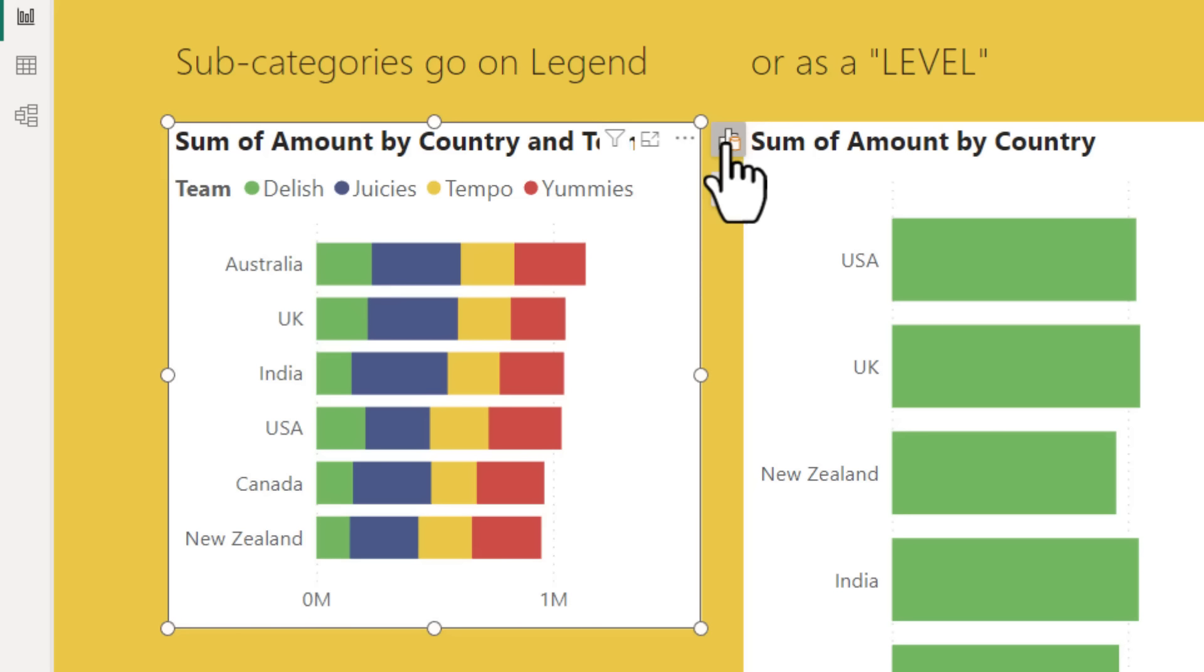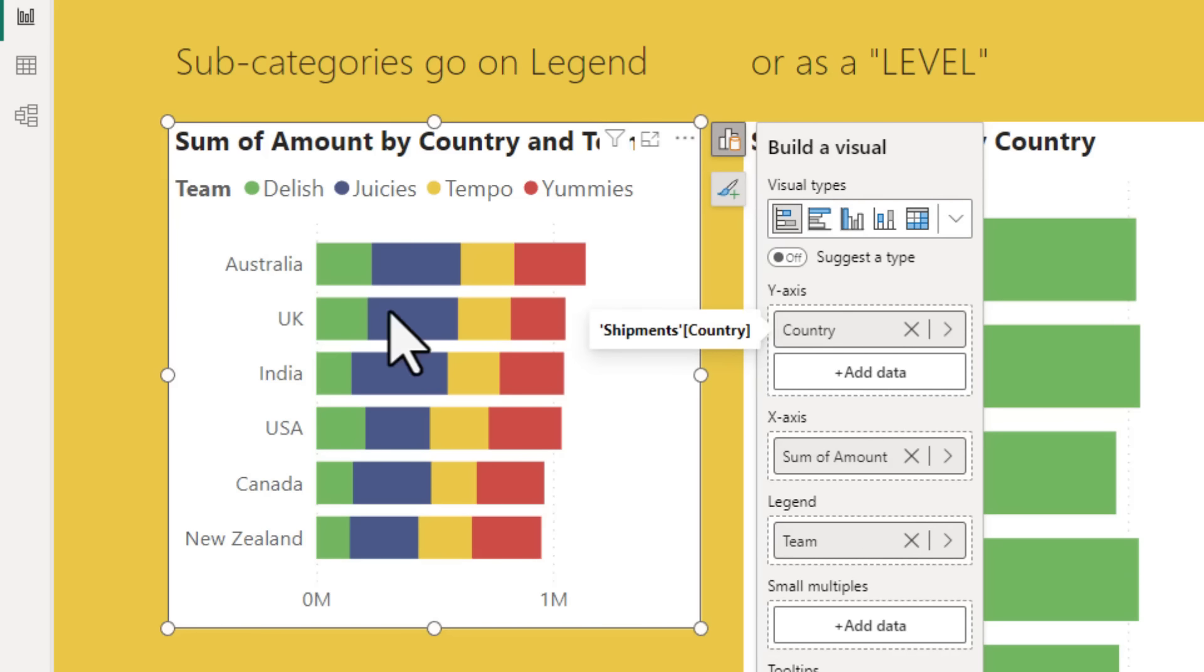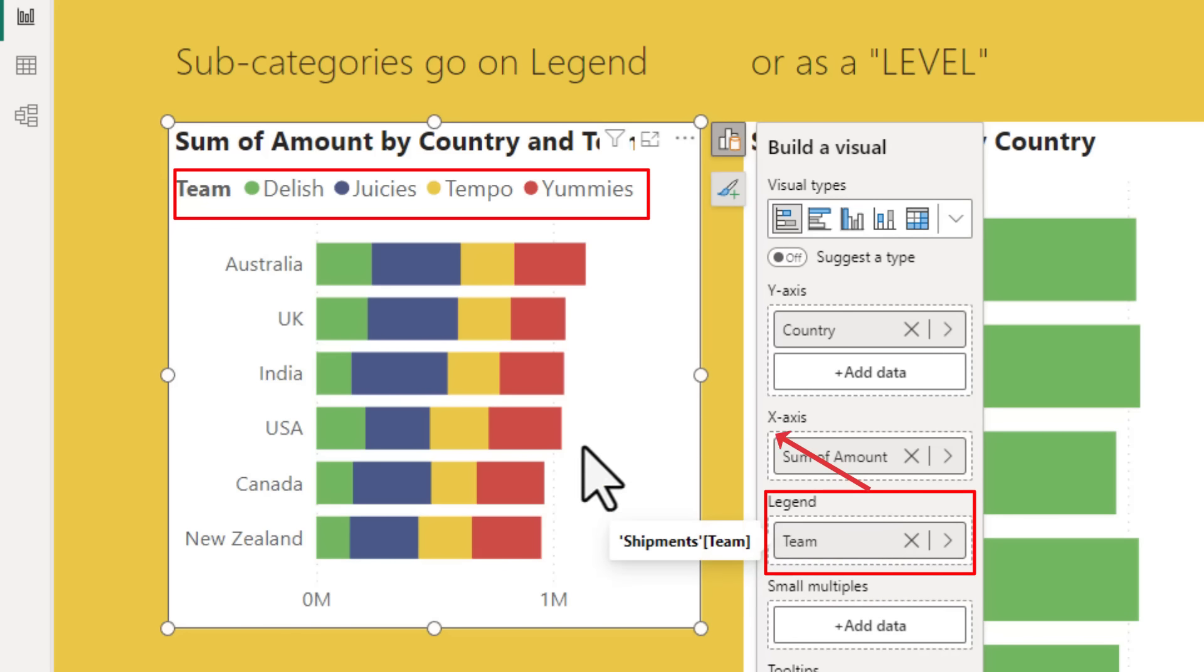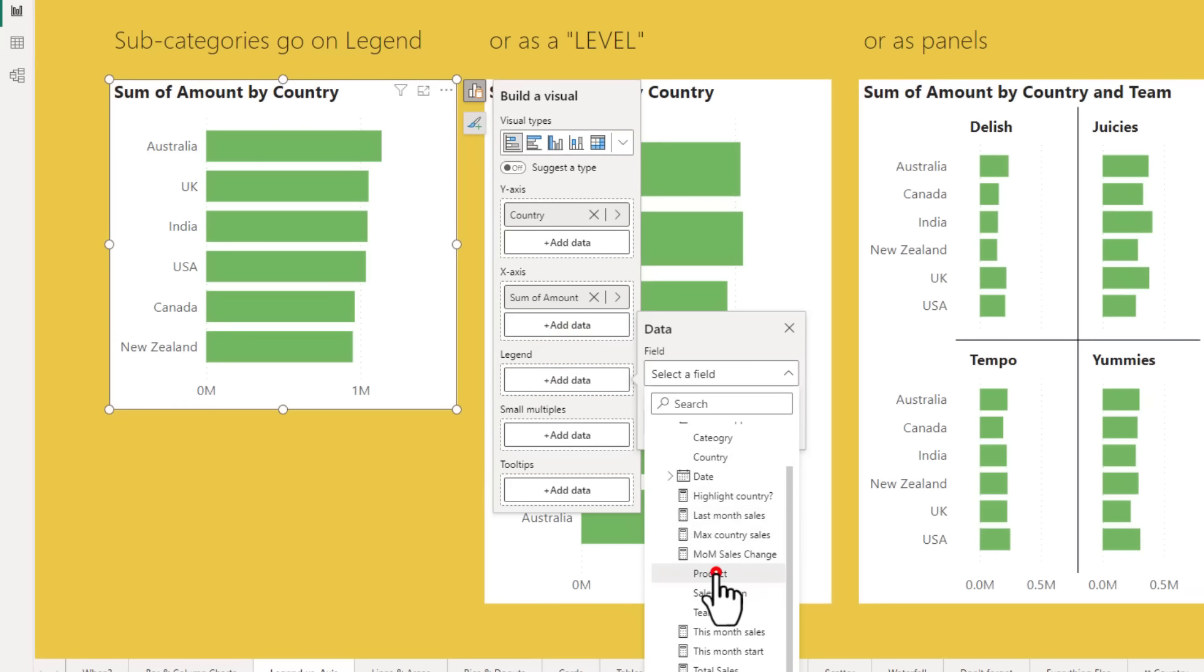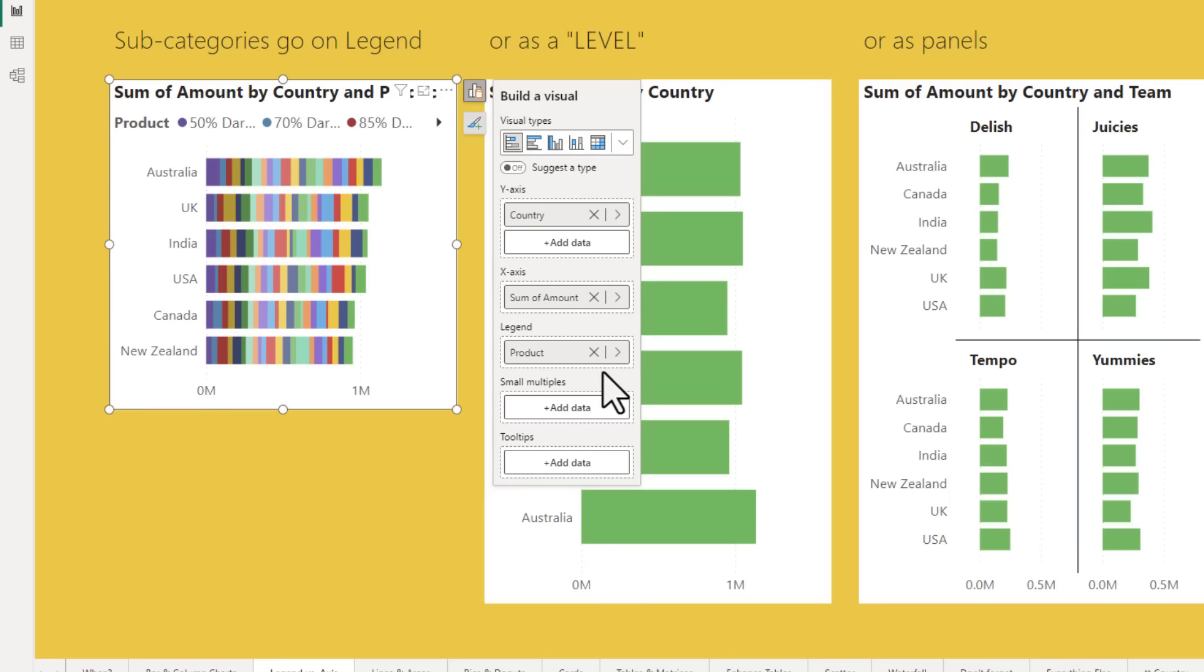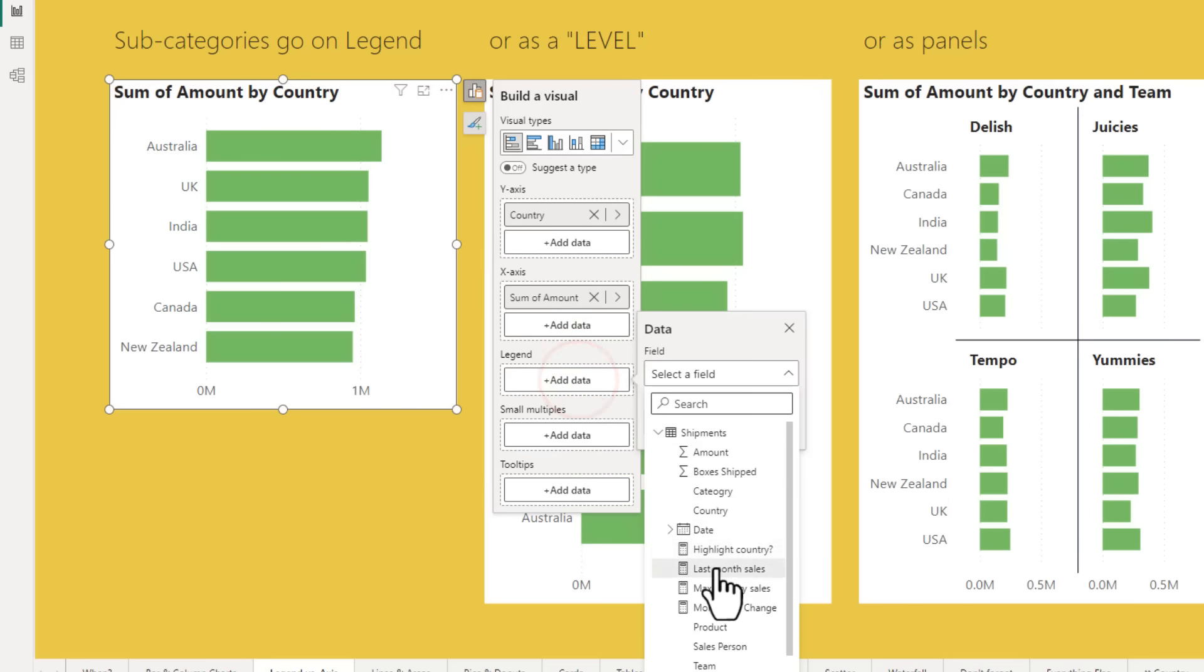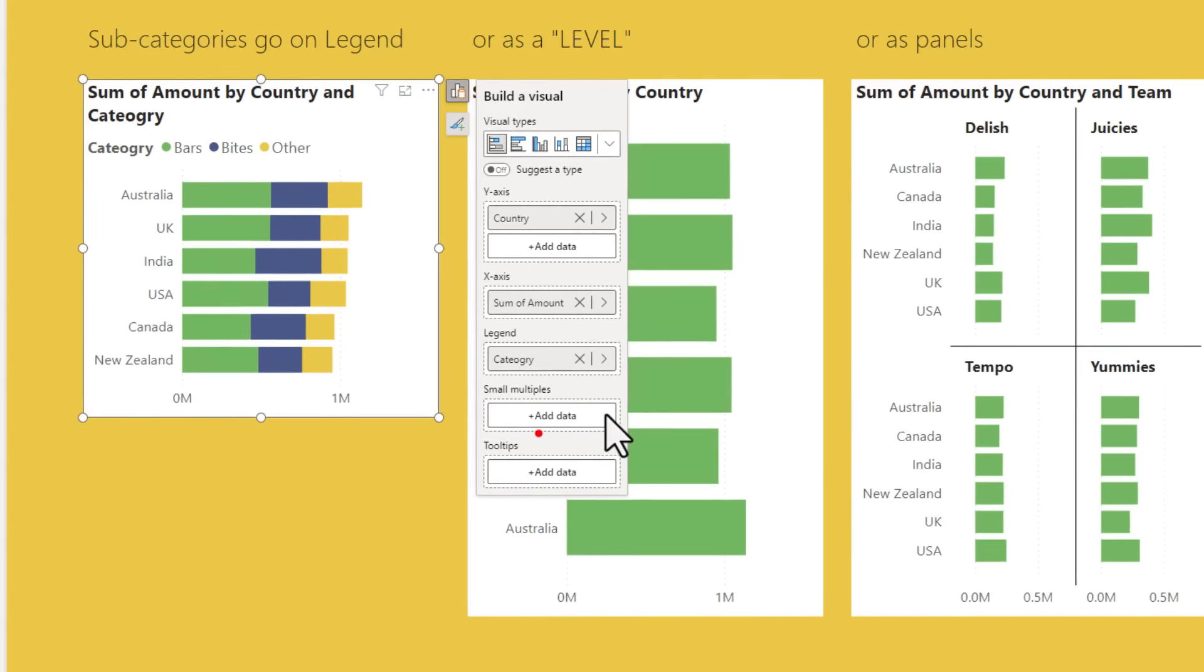If I select this chart, we can see from the chart settings here that country goes on to the y-axis and amount goes into the x-axis and team is on the legend. So whatever you put on the legend, that will take up separate colors. For example, if I were to put a product here, we have got quite a few products. So this is going to look like a barcode or a colorful rainbow and these kind of things can be more noisy than useful.